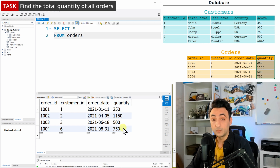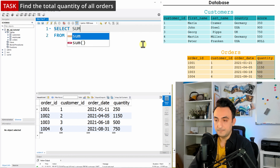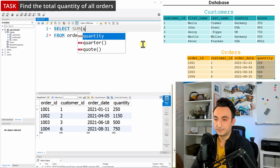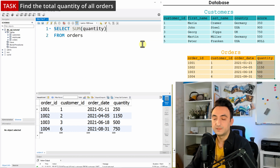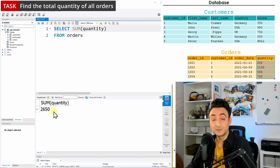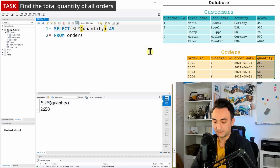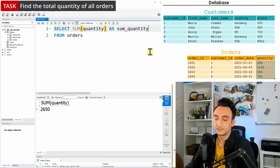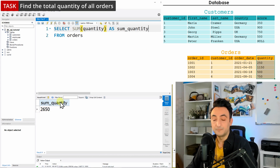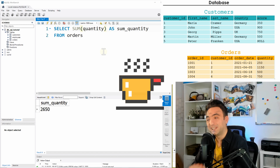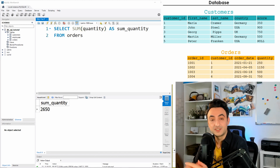I'll start with SELECT * FROM orders to check the table. We'll focus on the quantity column and summarize it. To do that, use the keyword SUM, open brackets, type 'quantity', close brackets, and run. We get the total quantity summarized into one cell. Let's rename it to 'sum_quantity' and run again — now we have a better name. The sum of quantity is 2650.